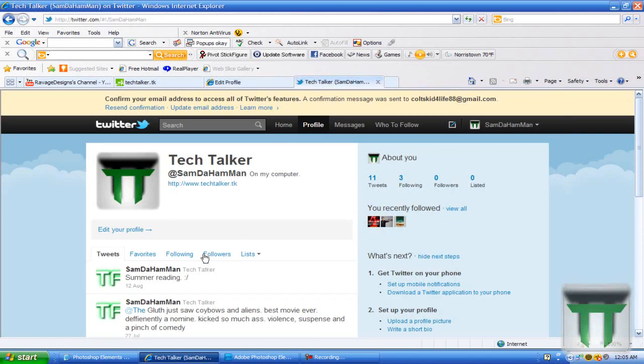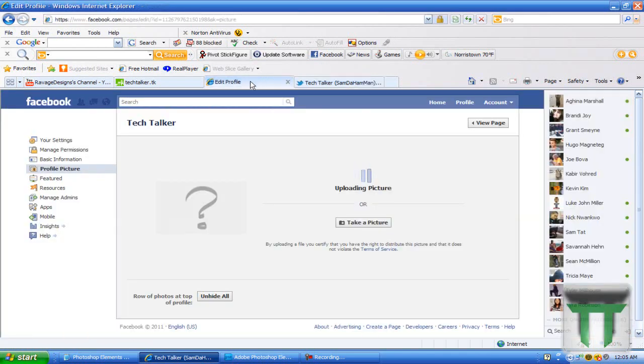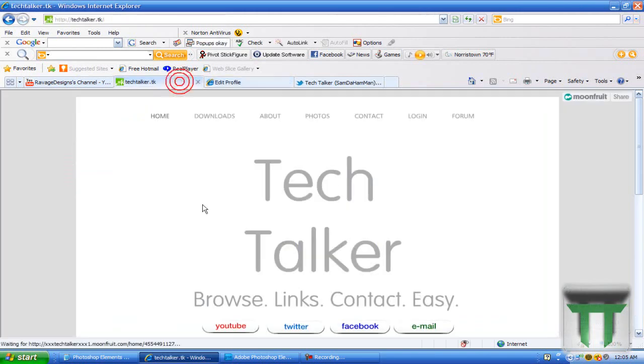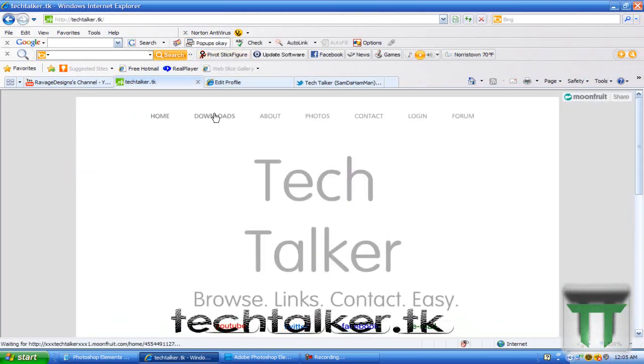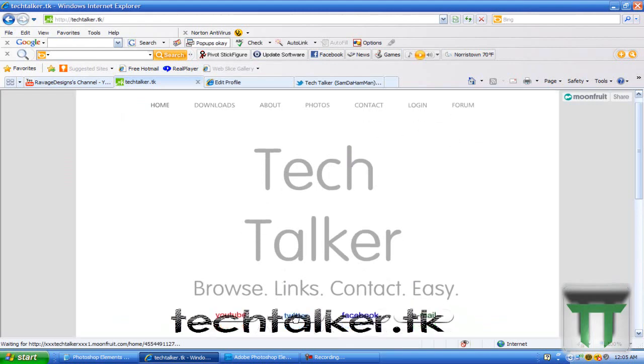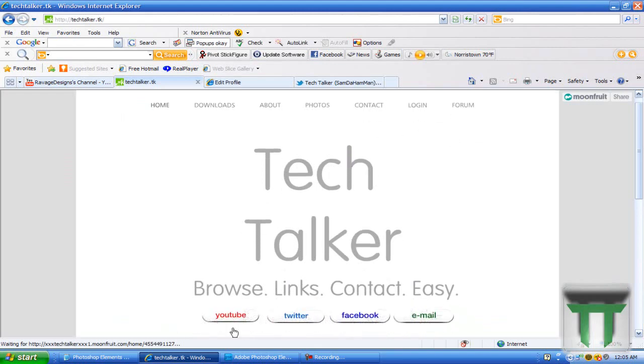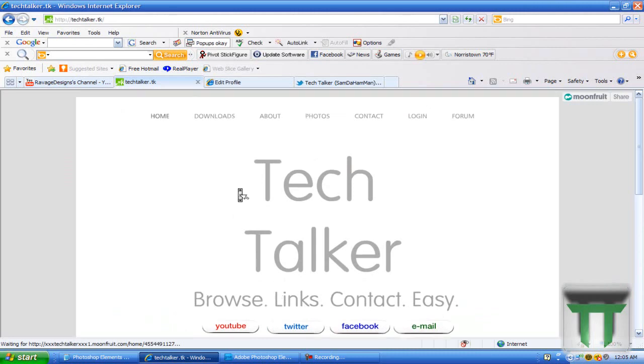Alright, so please follow me on Twitter, keep all updated with the giveaways and everything, like this on Facebook, and check out my website, which is techtalker.tk. Downloads, about, photos, everything, contact, login. In case you need to contact me, and then on my website all the links where you can contact me and stuff.